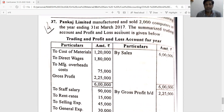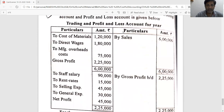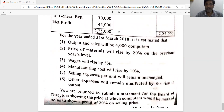Practical question number four: Punkaj Limited manufactured and sold 2,000 computers in the year ending 31st March 2017. A summarized trading account and profit & loss account is given. For the year ending 31st March 2018, it is estimated that output and sales will be 4,000 computers.